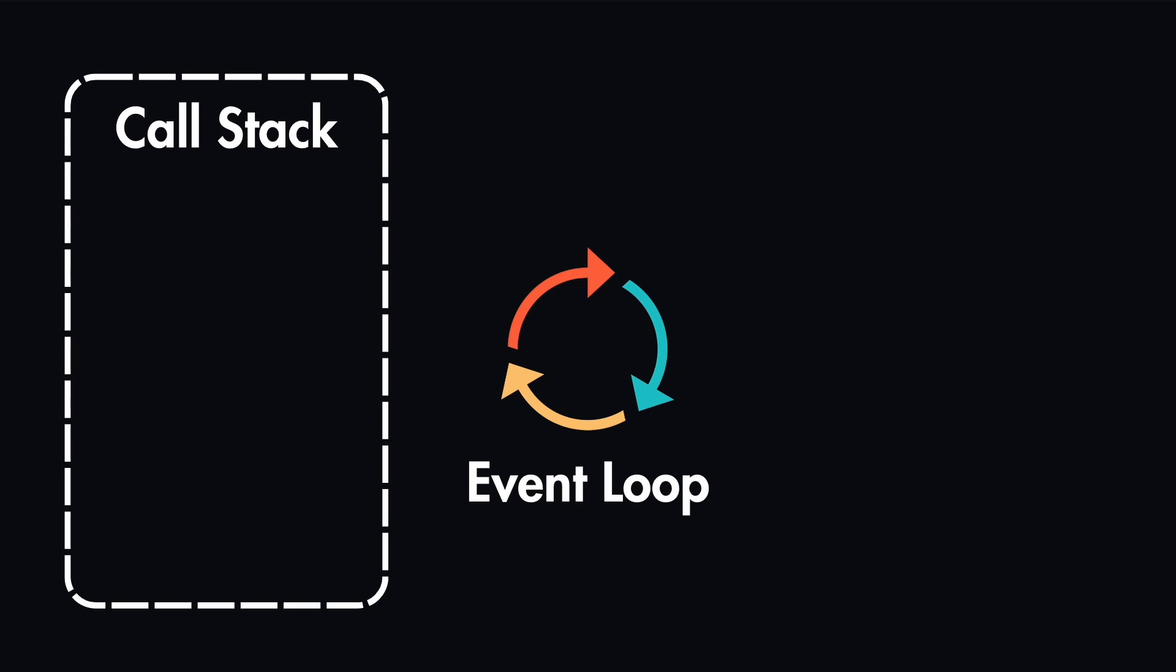Let's say we invoked three functions at the same time: the first task, the asynchronous task, and also the second task. Now, out of this, first and second tasks are synchronous.